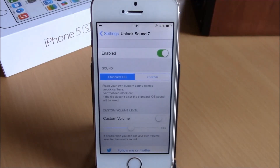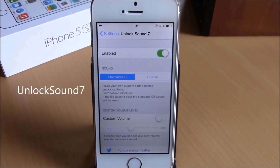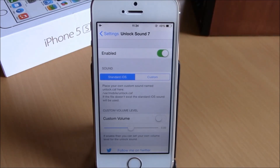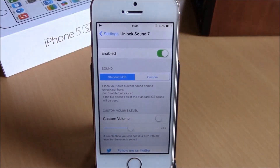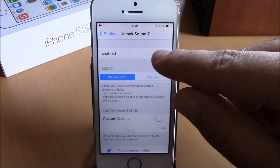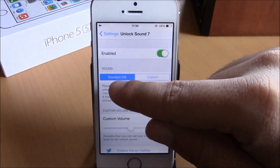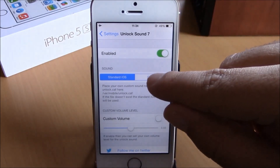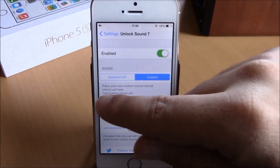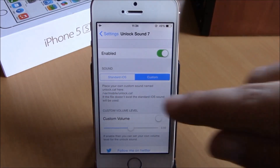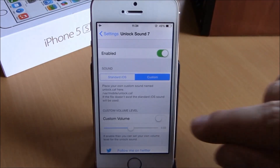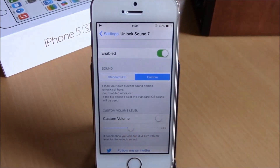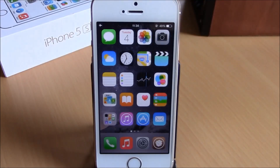The last tweak for this video is called Unlock Sound 7. This is a very simple but cool tweak — it brings back the old iOS 6 unlock sound to your iOS 8 device. When you unlock your device you will hear that cool iOS 6 sound. To set it up, enable the tweak and you have two options: Standard iOS for the default sound, or Custom where it shows instructions on where to put your file. You also have a Custom Volume option — enable it and set the level with the slider.